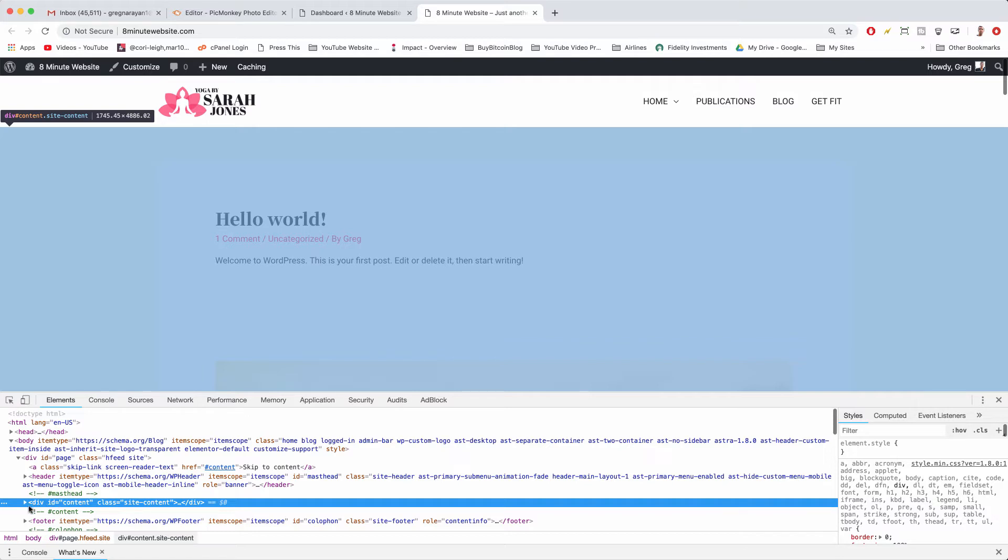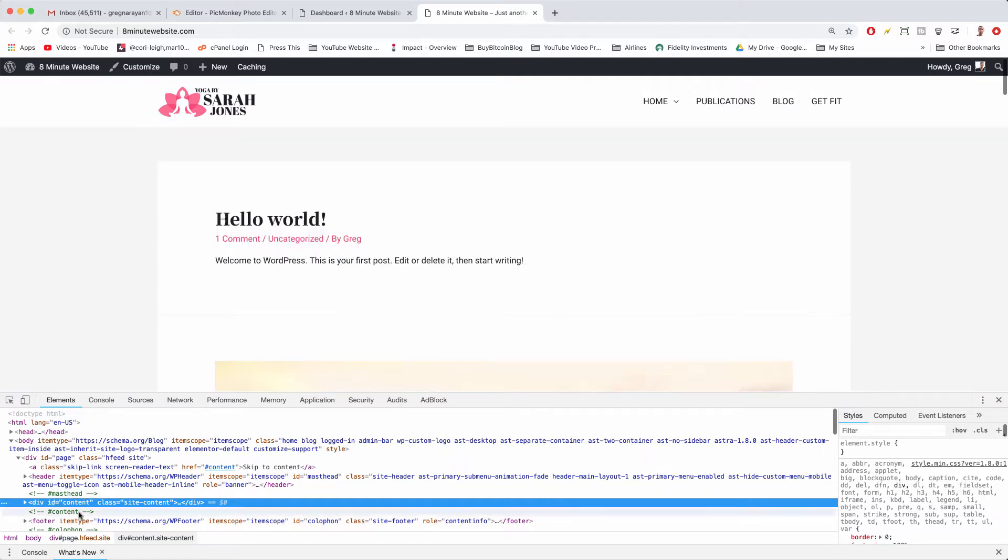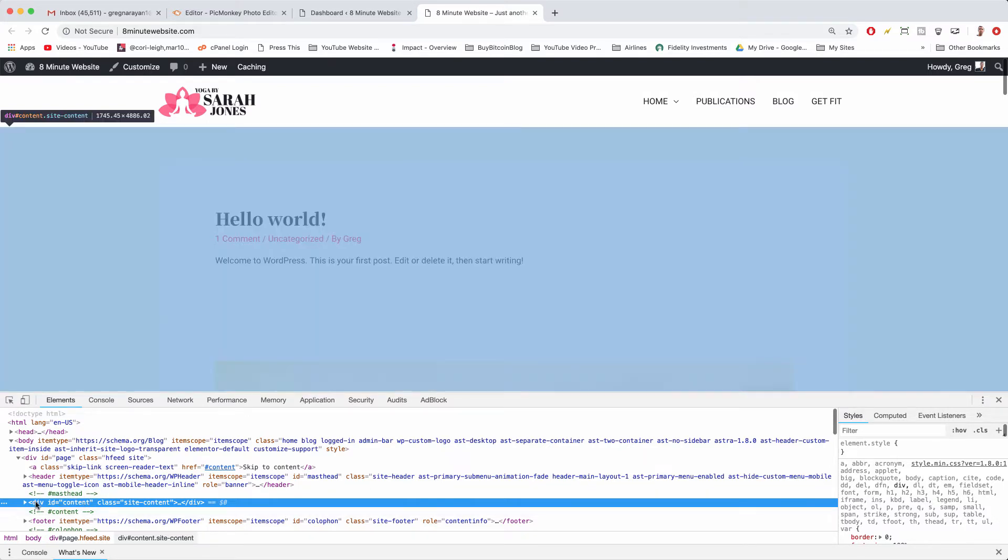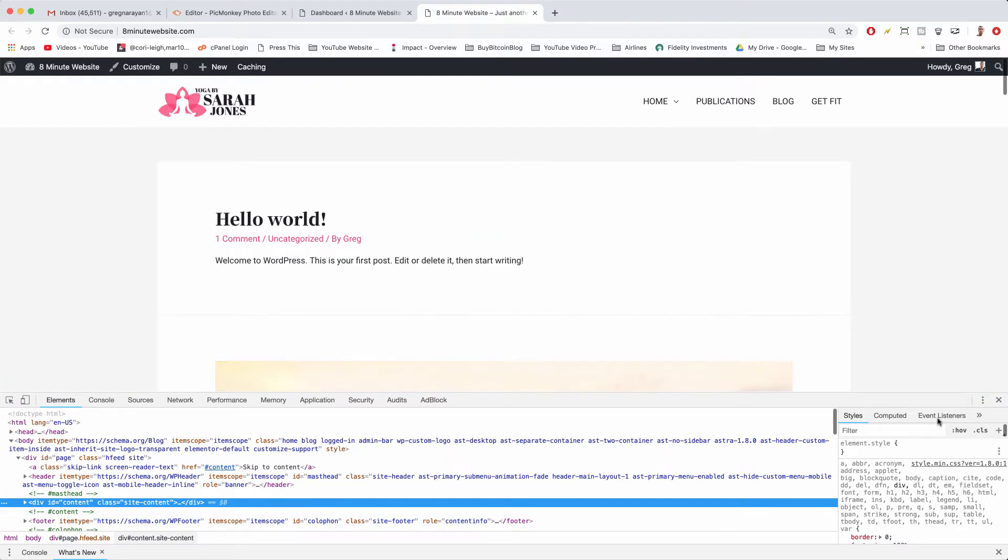So right away, it'll highlight the right section here in the HTML and we can just go with the div ID content. We're going to remember that part: div ID equals content.